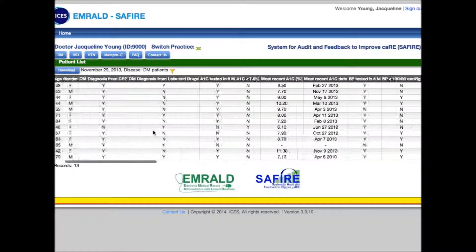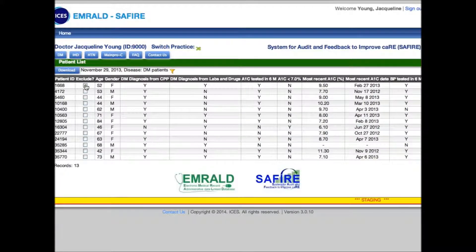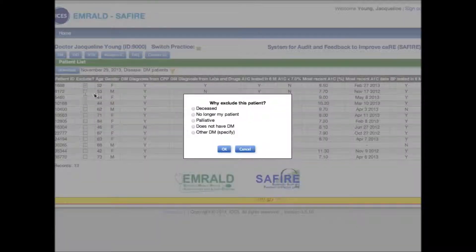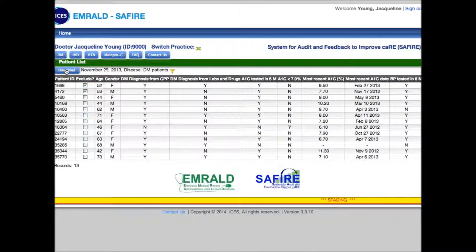From this page, you may identify a patient that should not have been included in the list. If that happens, you can simply click to exclude, follow the prompt, and hit OK. The most important thing about this page is the download button. You can use this to download the file and then open it in Excel. Once you've saved the Excel file securely, you can use Excel to sort or filter according to patients that might need an assessment.